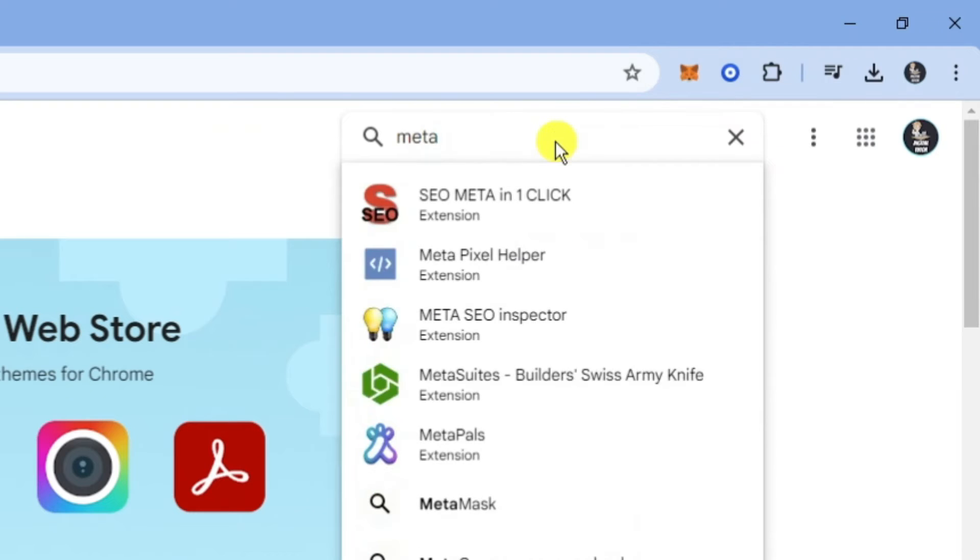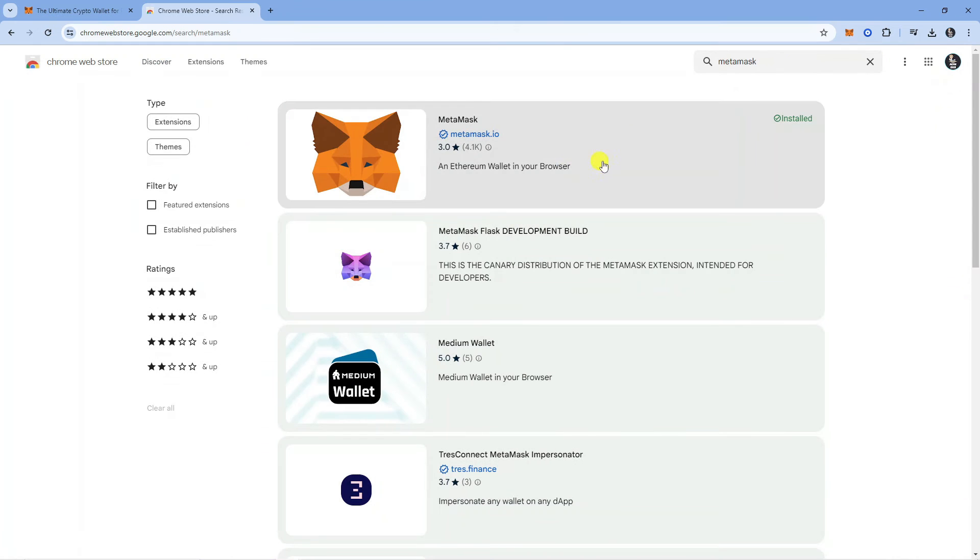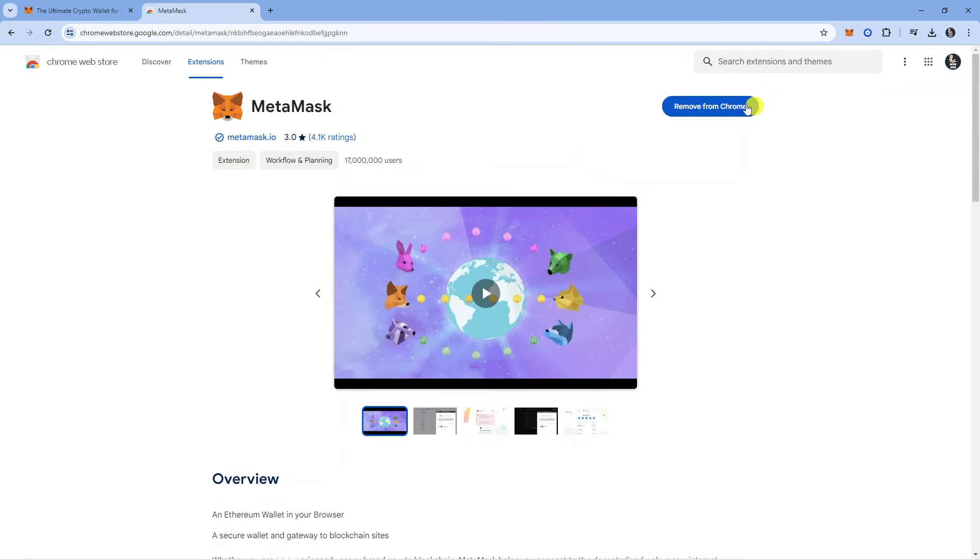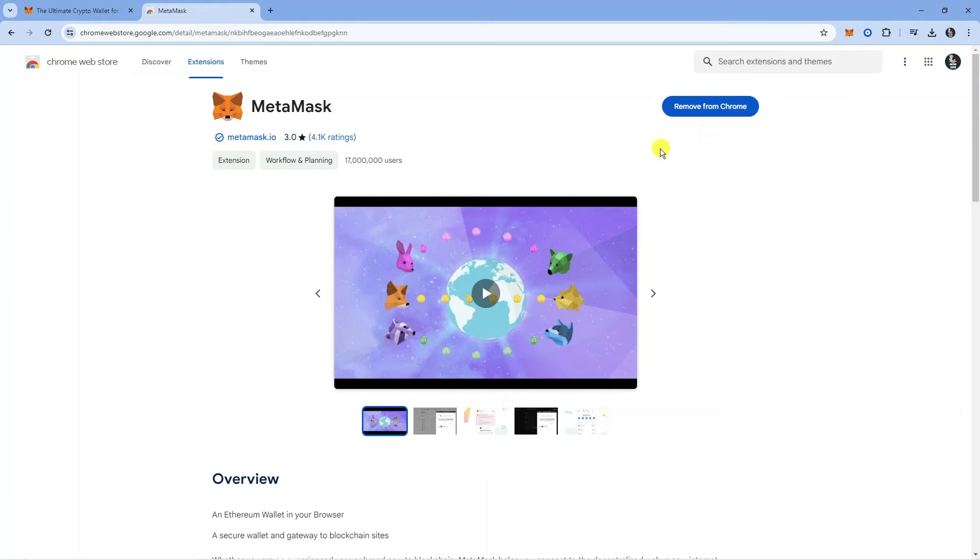What you can do is search for the extensions using the extension finder at the top. For example, MetaMask - we would type into here. I've already added these to Chrome, but once you click onto the extension you're going to see the blue button is going to say add to Chrome. So you want to do that for MetaMask and Coinbase.